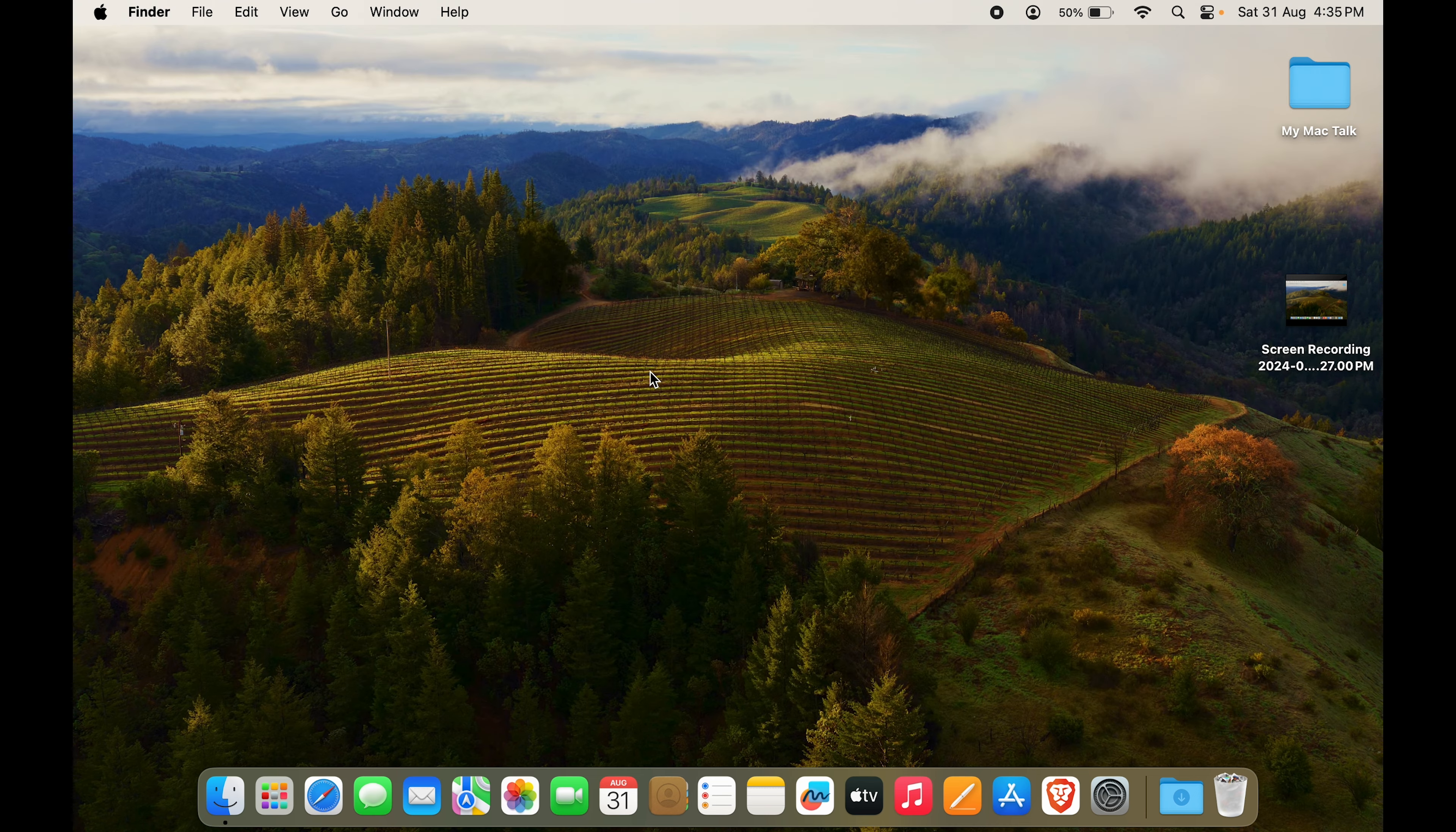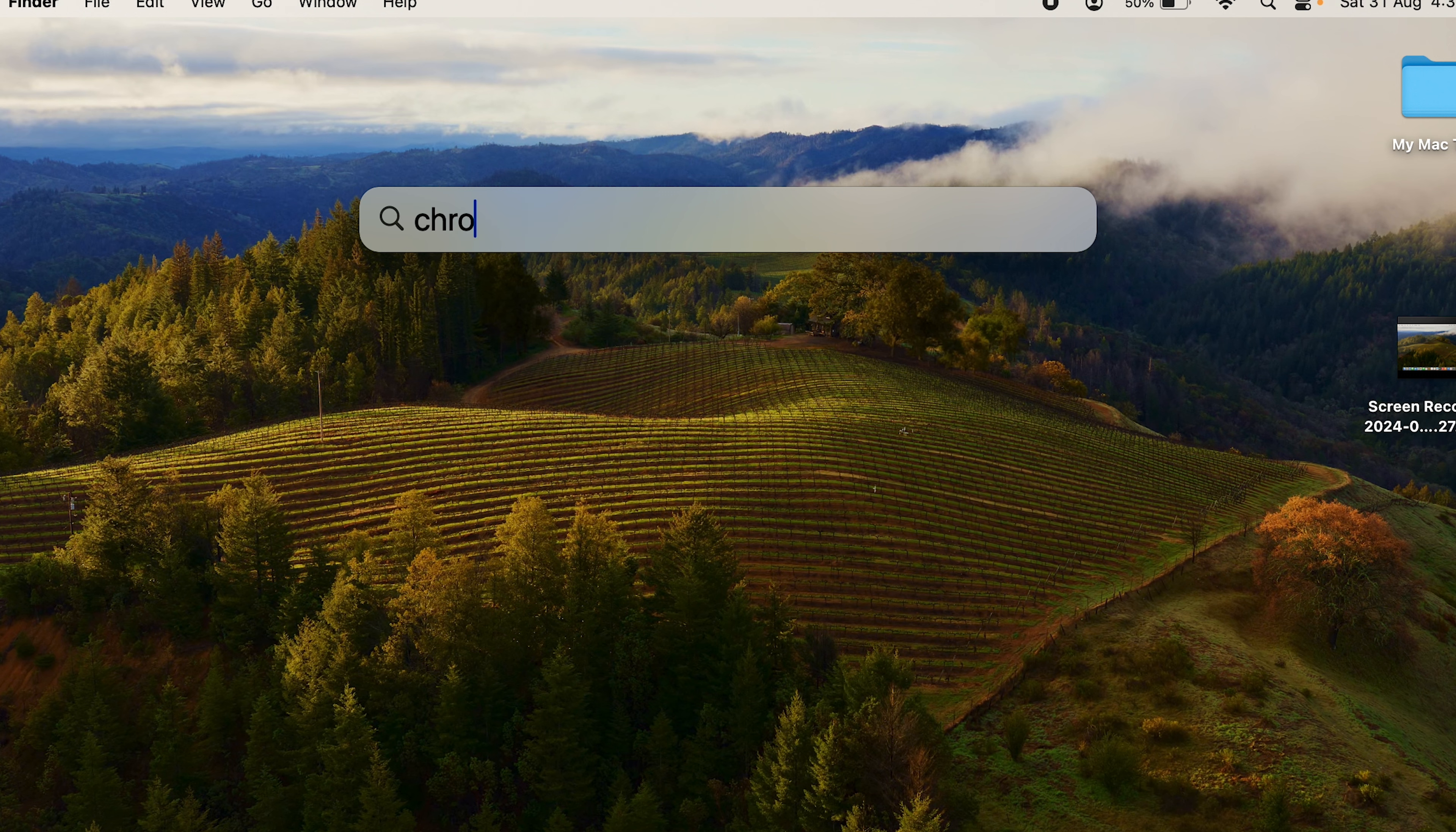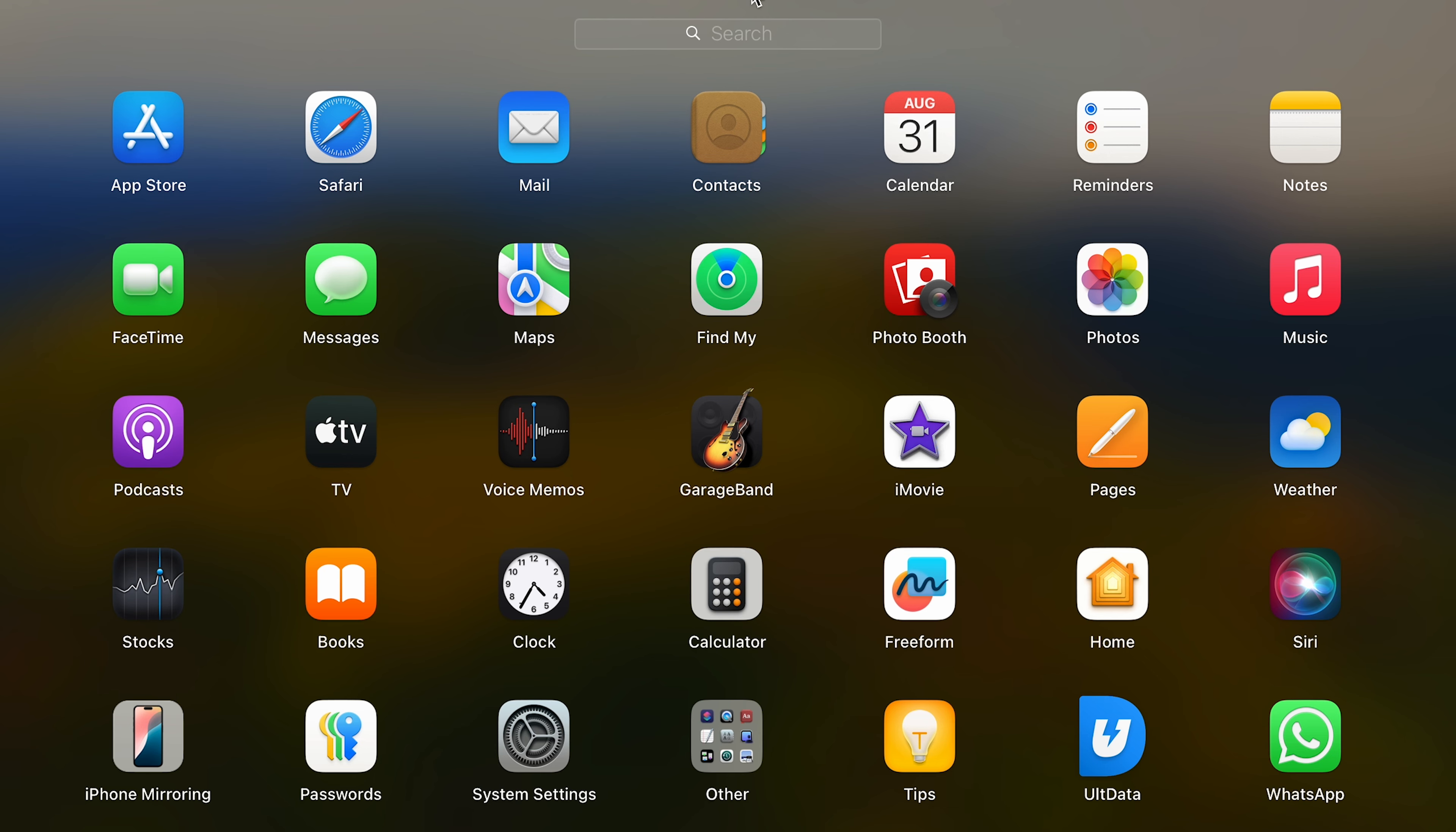If you want to double check, let's press command and spacebar. We'll type in Chrome and we do not have Chrome either. So we have an option to download Chrome, but not Chrome itself. Even in the launchpad, we don't have Chrome anywhere.